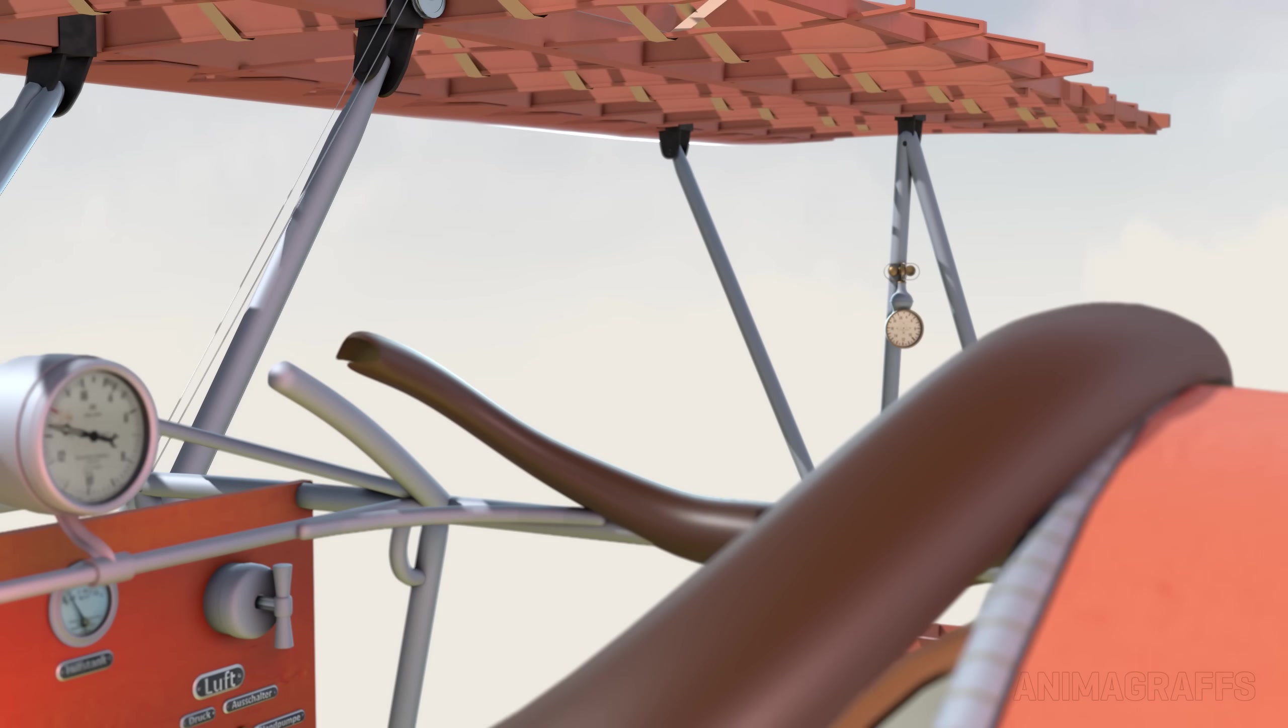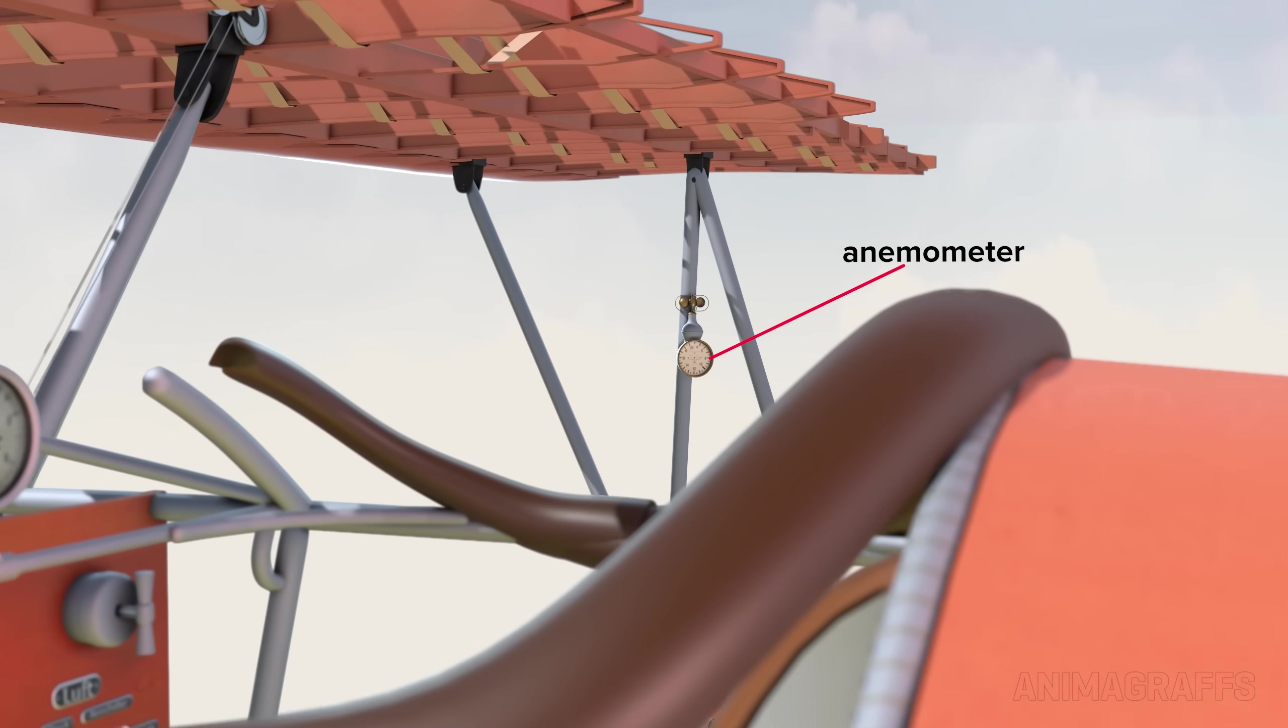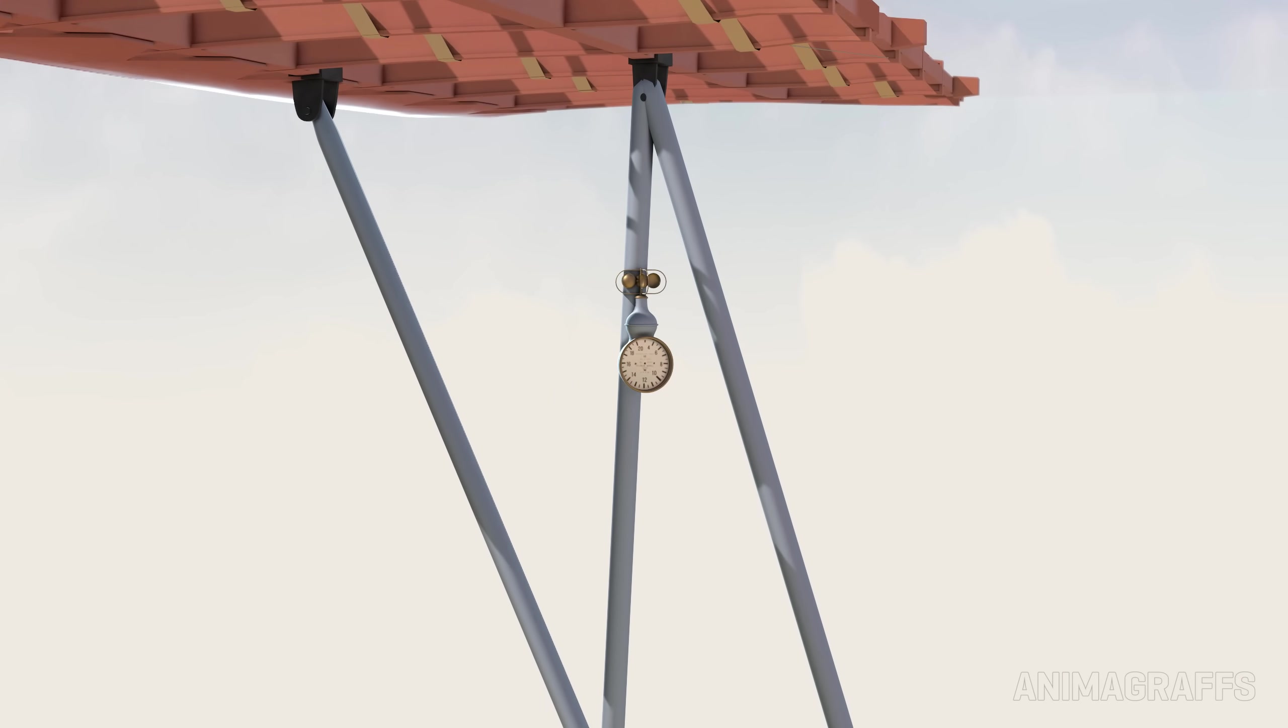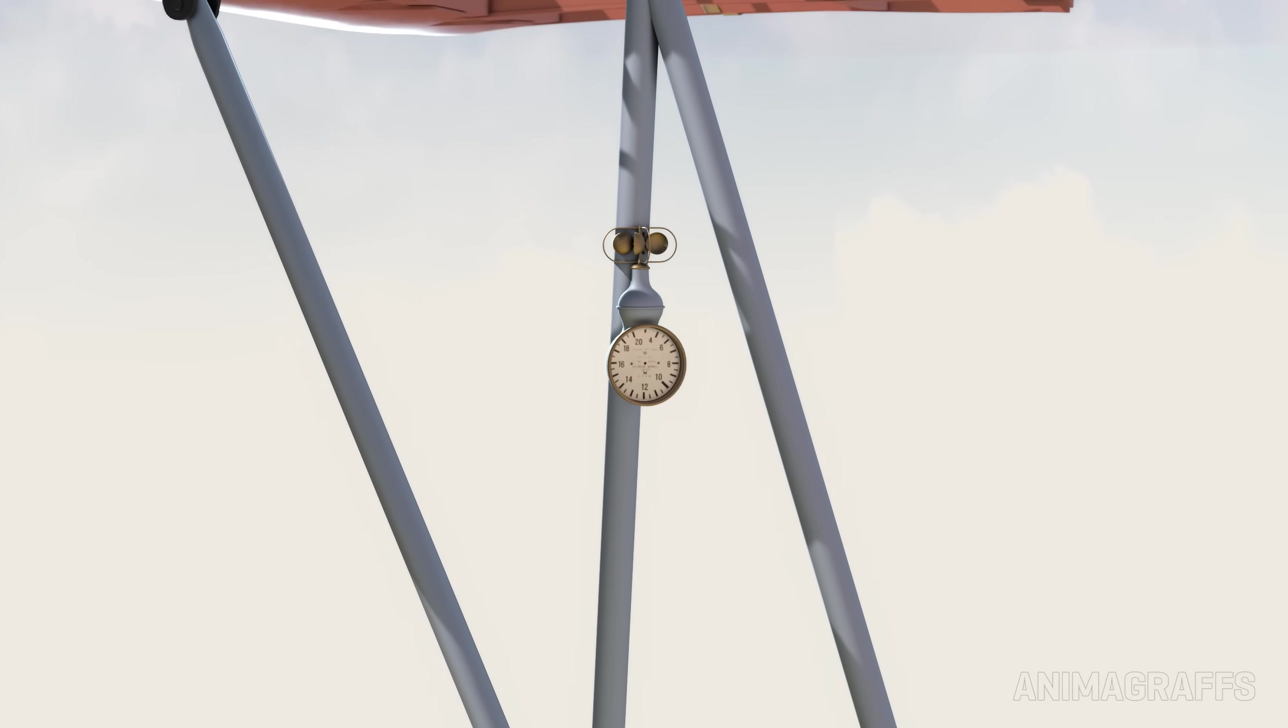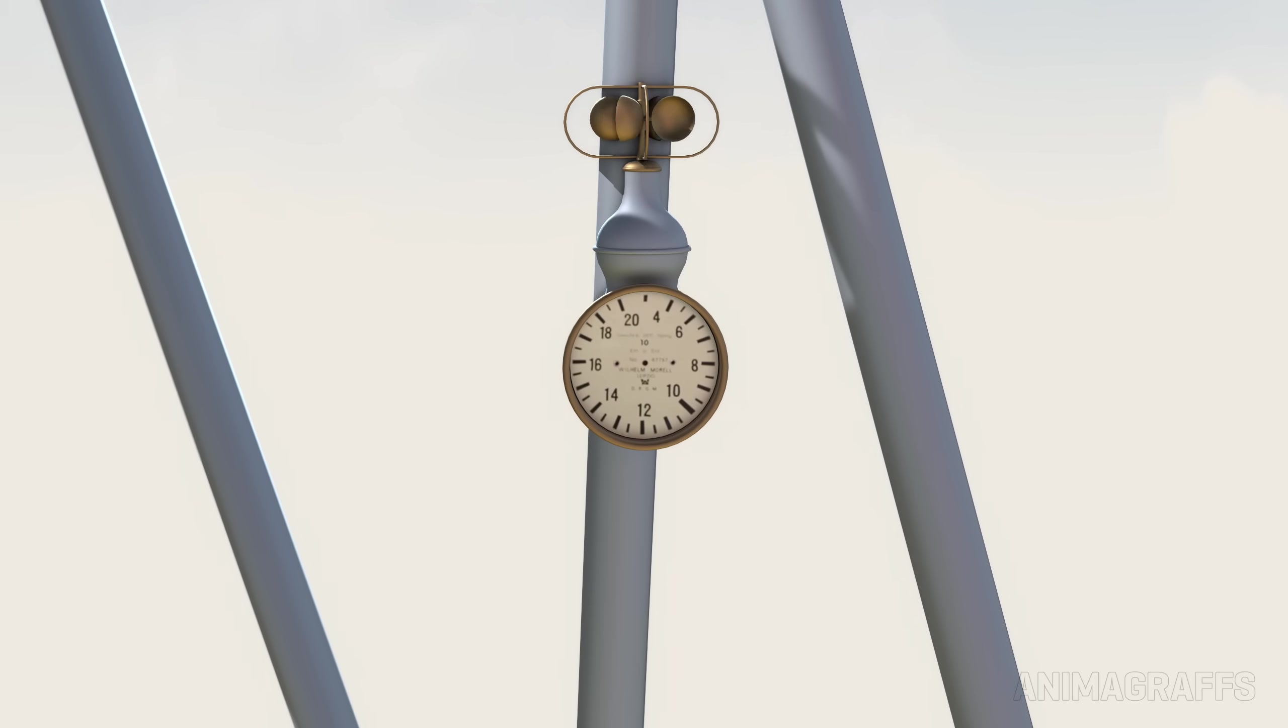There's a large tachometer gauge front and center with the highlighted red line at 1,400 rpm. Air speed is measured by the anemometer, which is mounted far outside the cockpit on a wing strut to avoid propeller wind.